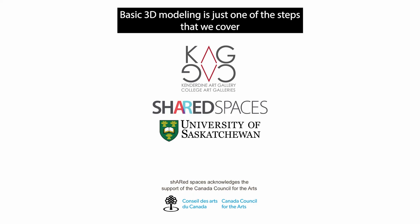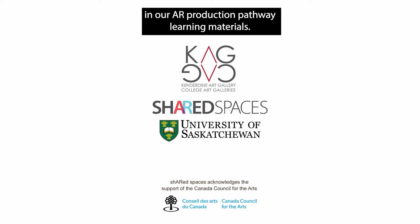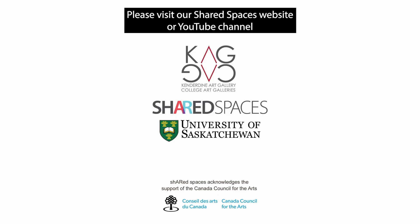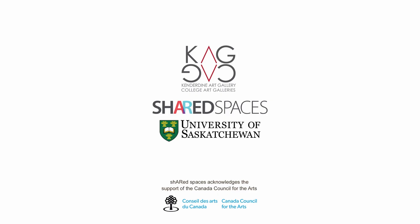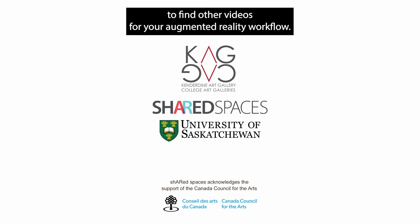Basic 3D modeling is just one of the steps that we cover in our AR Production Pathway Learning Materials. Please visit our Shared Spaces website or YouTube channel to find other videos for your augmented reality workflow.